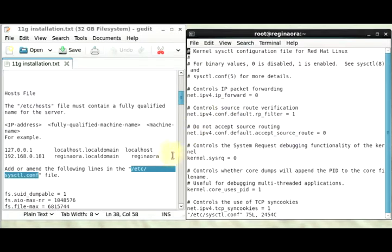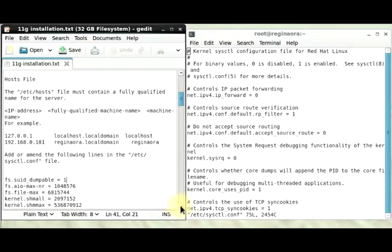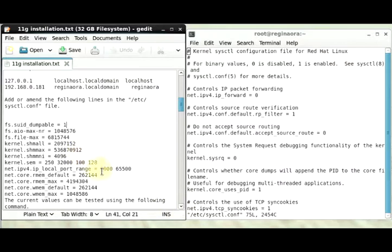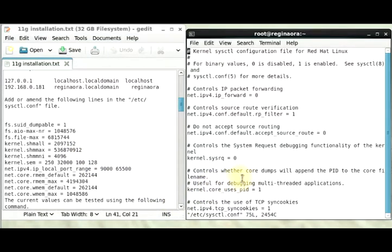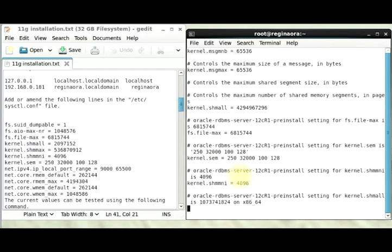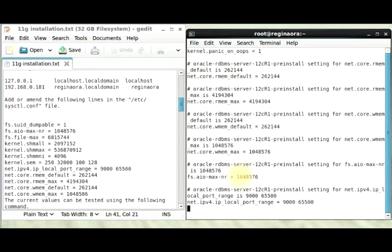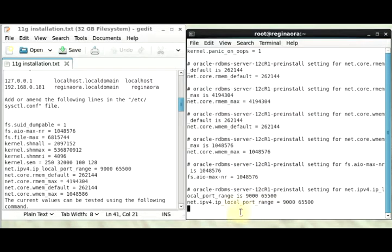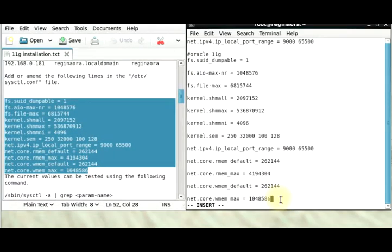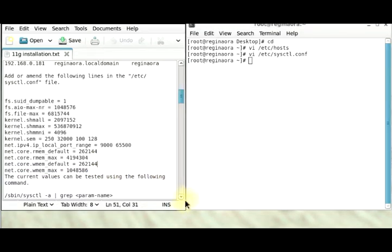Now this is the part where we need to add all of these sizes to this file. Most of the time you might want to amend what you already have, or you might want to just add it at the end. For this installation, I'm just going to add what I have here because I don't want to amend, so it's quite easier for me that way.